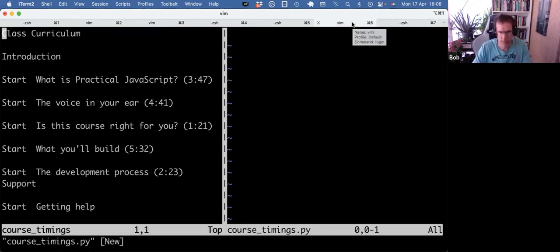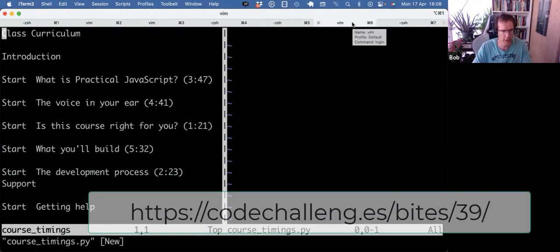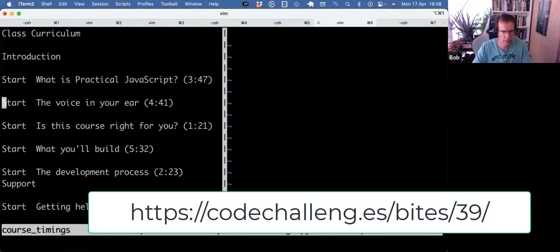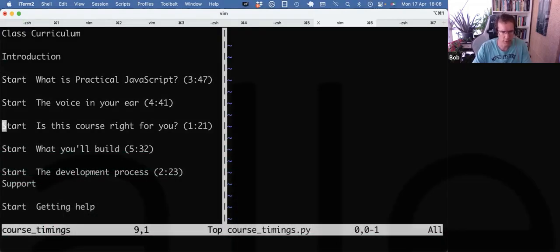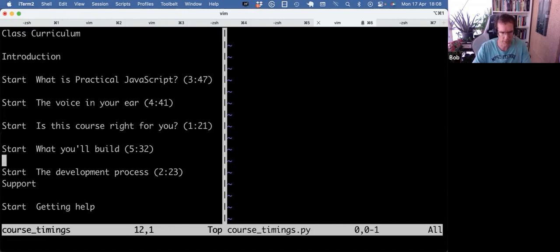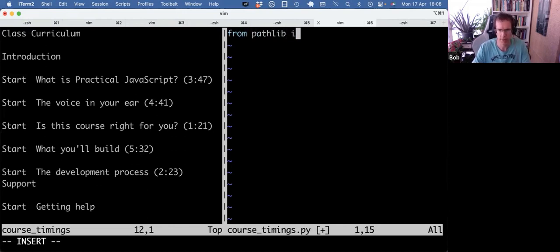This is actually from a byte exercise. I downloaded some course timings, and the goal is to get all these timestamps out of this file. So I can use pathlib.